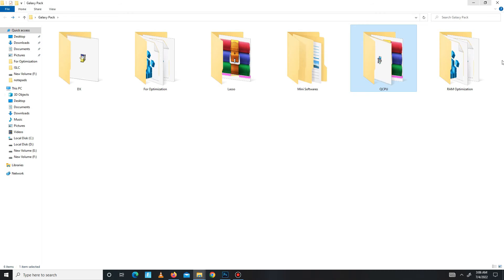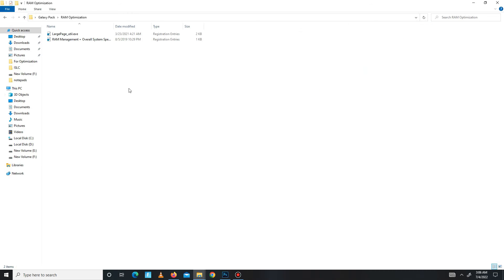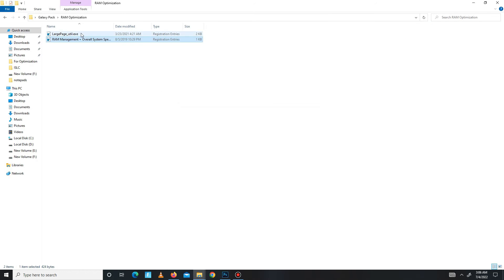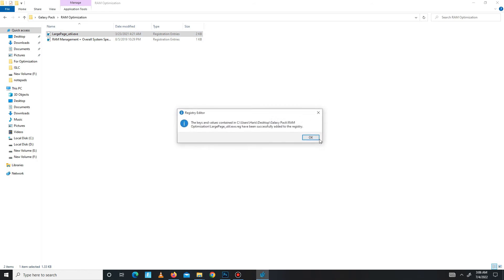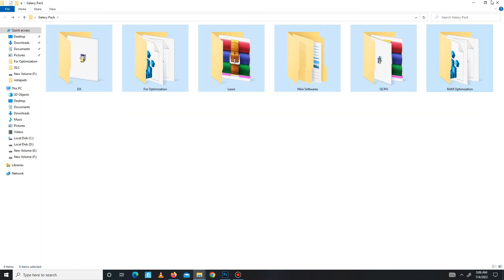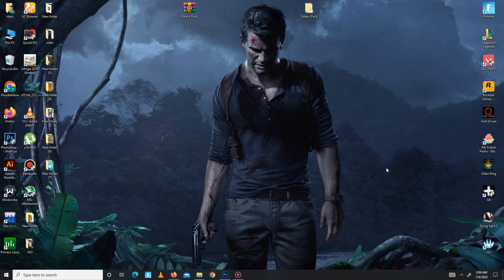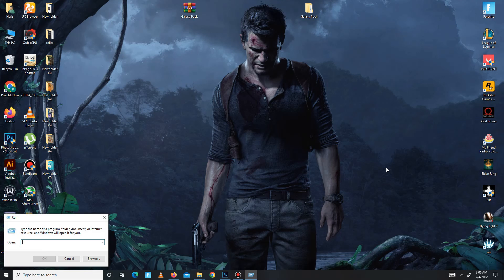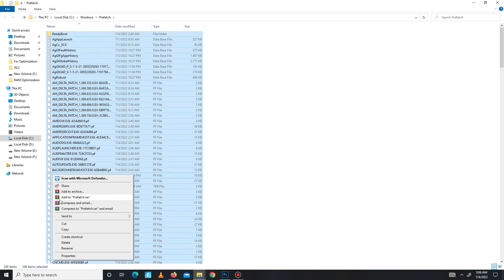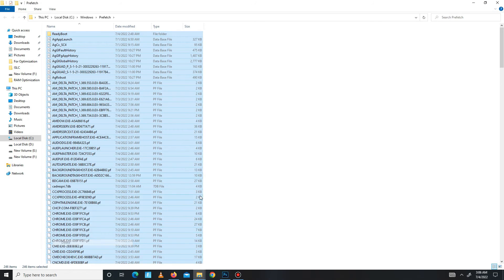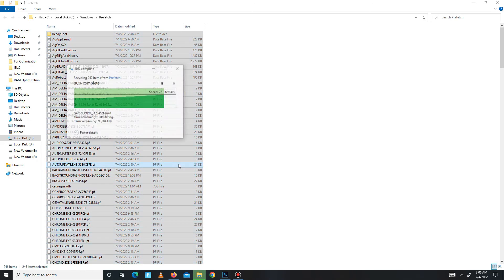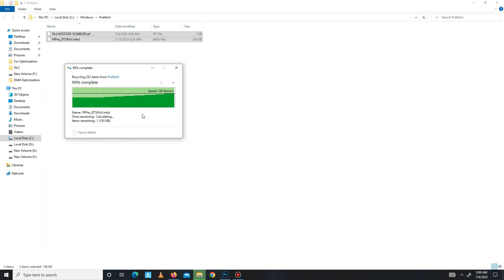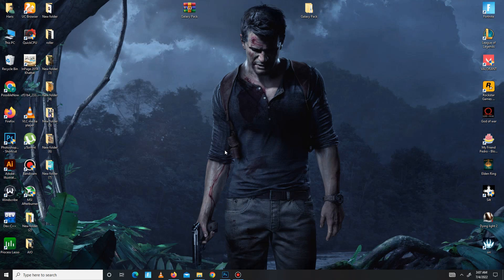Now get back and move to the optimization folder. Run both of the registry files. After this, the pack steps are complete. In the end, you need to delete some junk or bad files in your system. Press Windows plus R and type prefetch, P-R-E-F-E-T-C-H. Click OK, click to continue. Control A to select all and delete all of these bad files in your system. It's done.